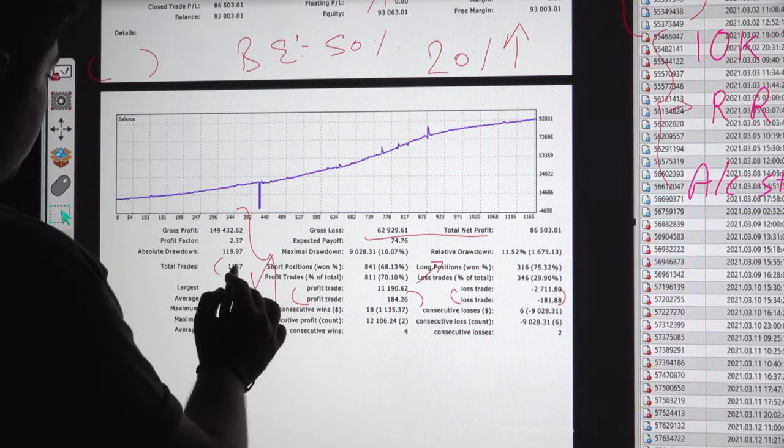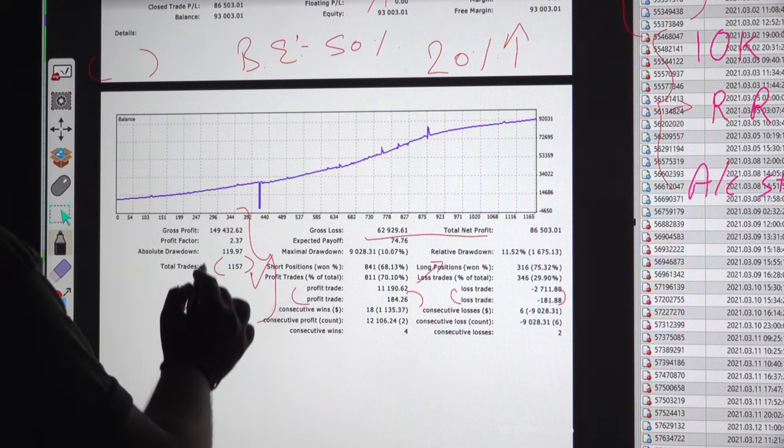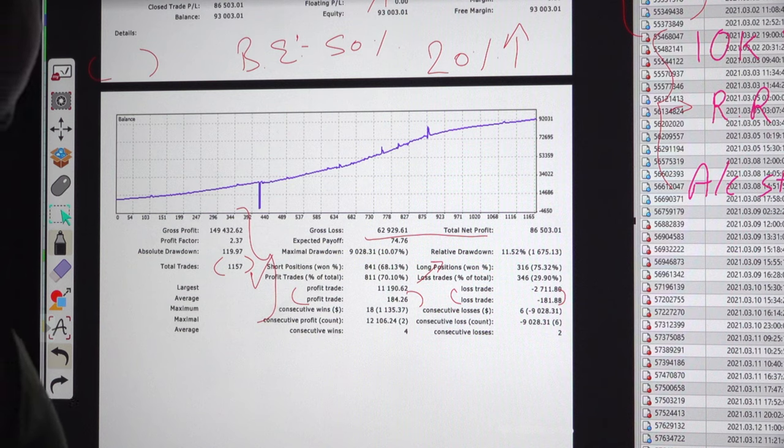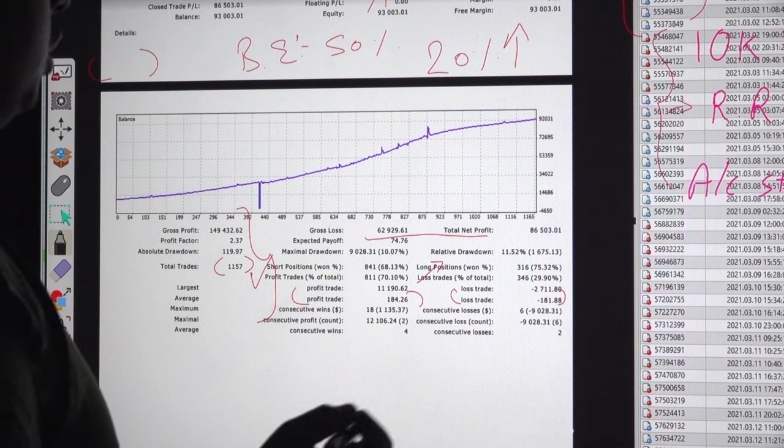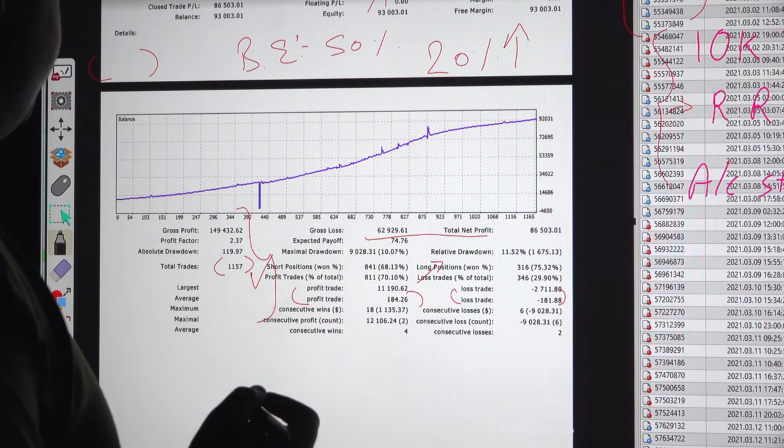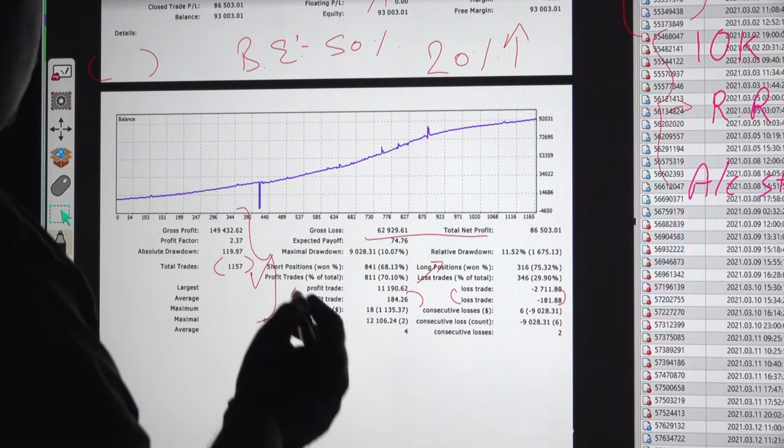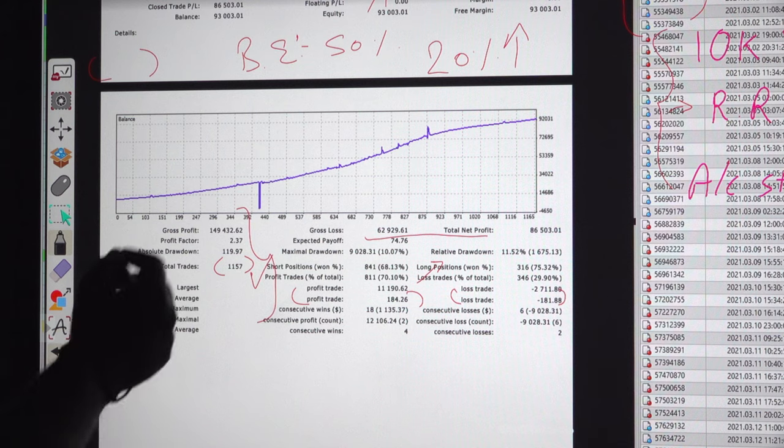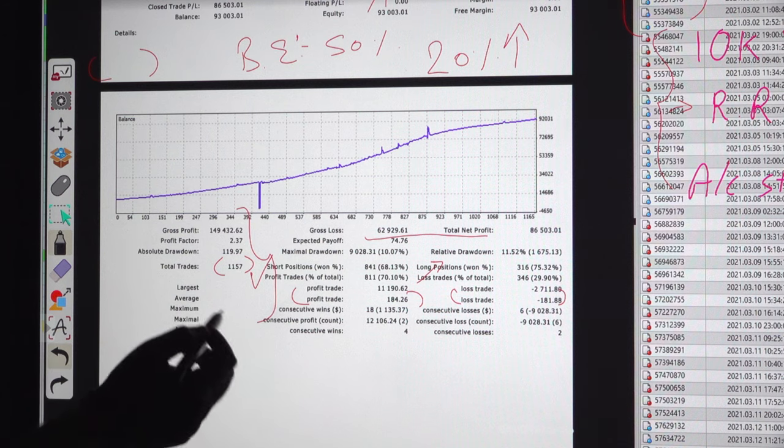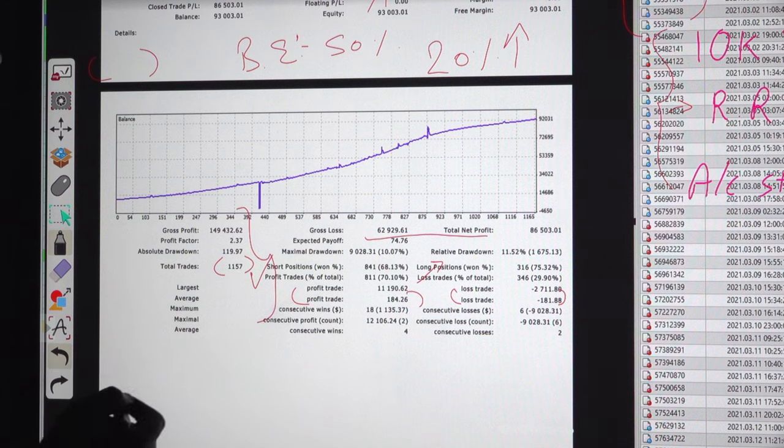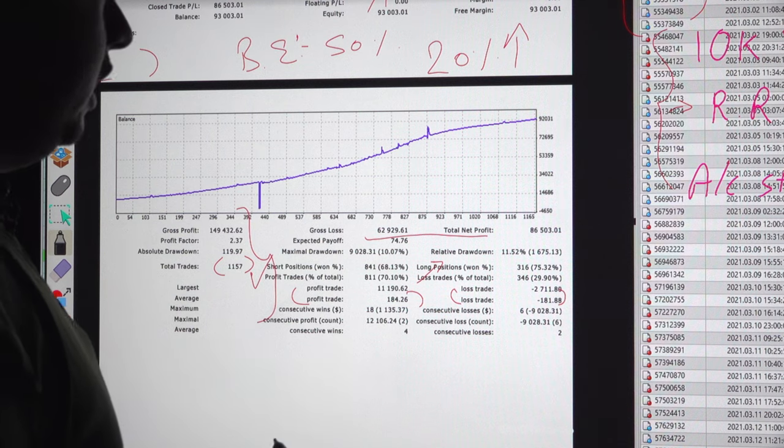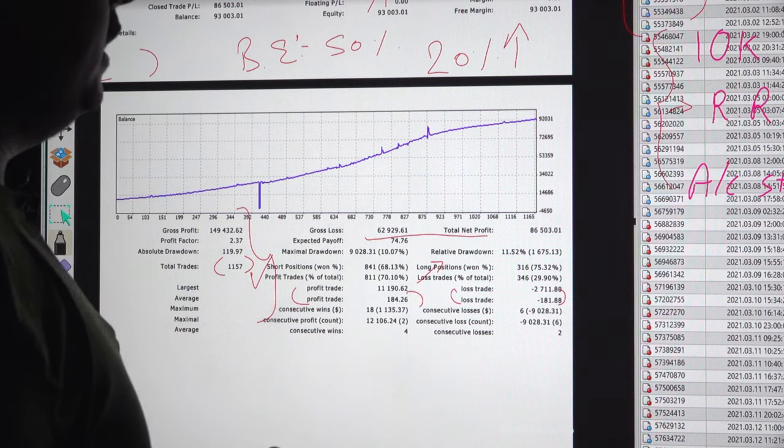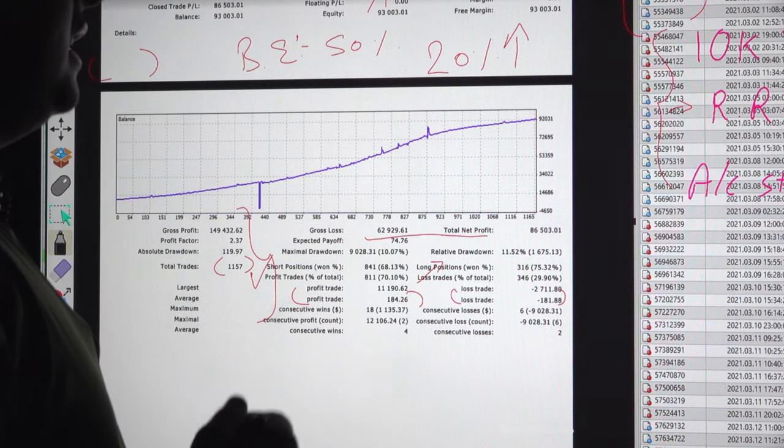You can even verify the total number of trades, 1,157. Last time it was 1,025. Almost 125 trades have increased within this period, almost within 1 month. You can verify each and every detail.